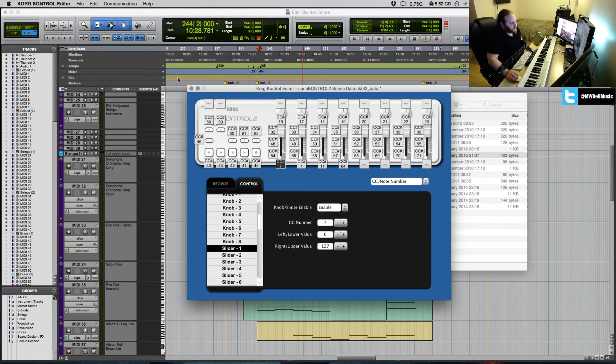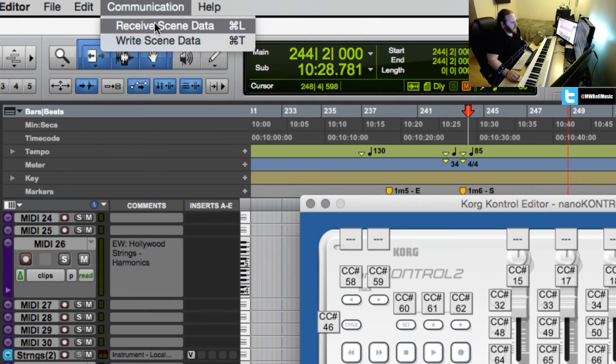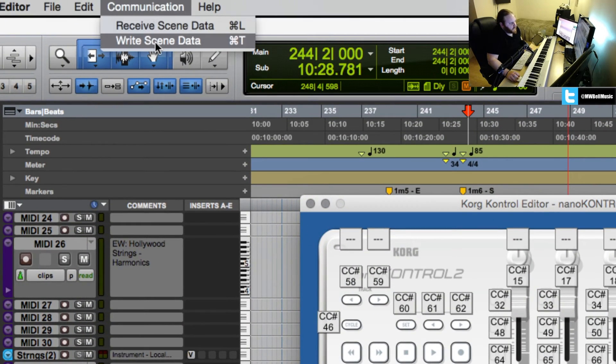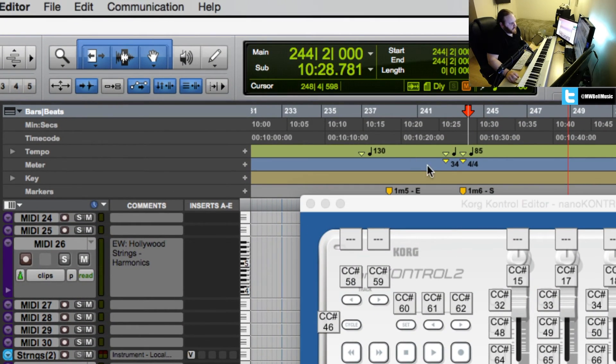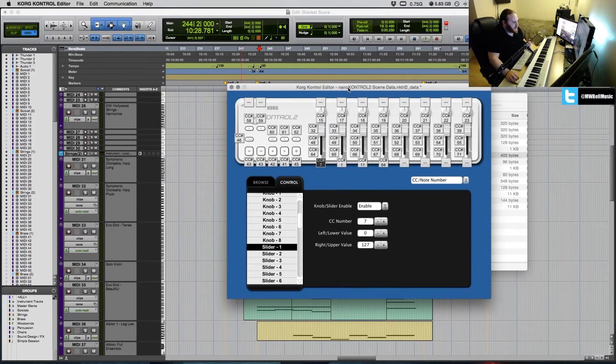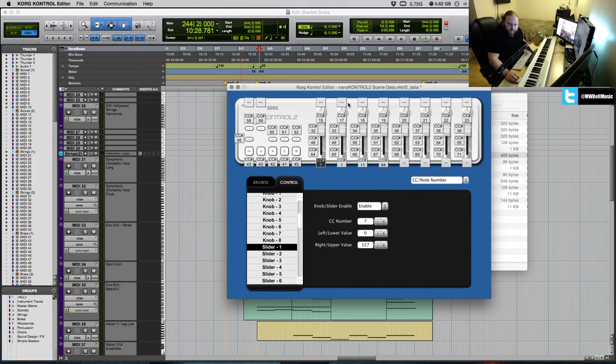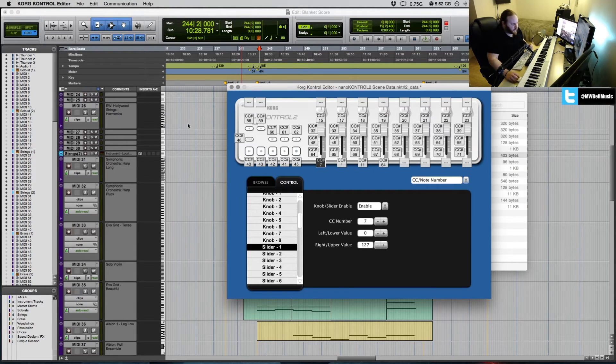So once you've configured what you want, all you do is go to communication and you're going to write scene data. And that basically connects through to the controller and writes what you've just changed. And you can do that, like I say, with Pro Tools open.